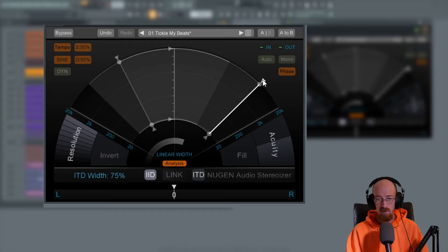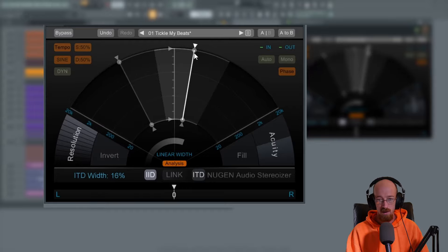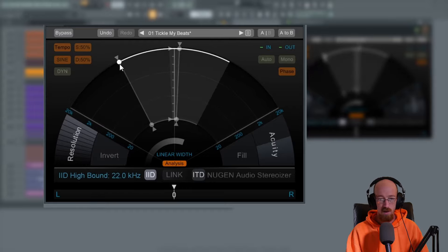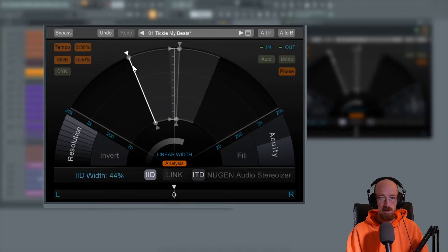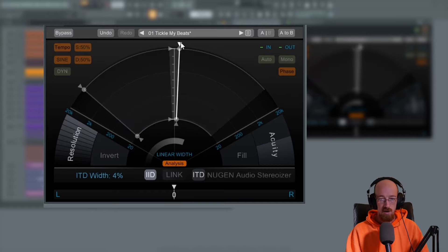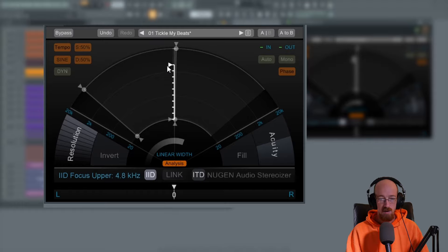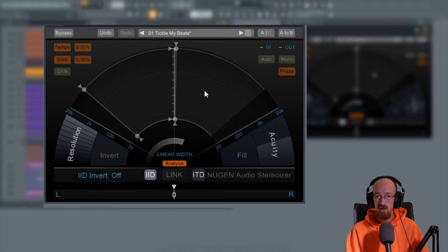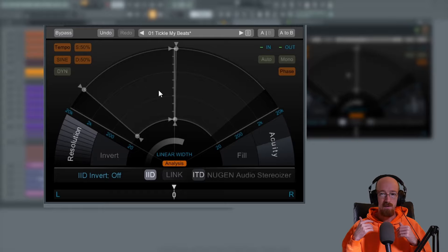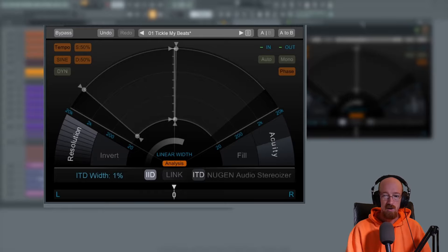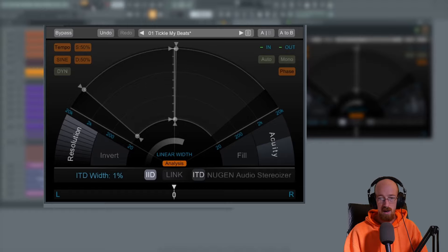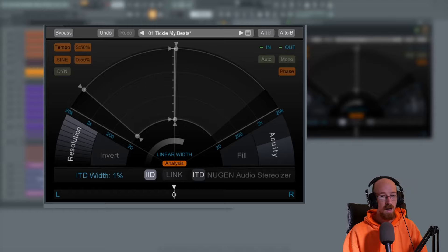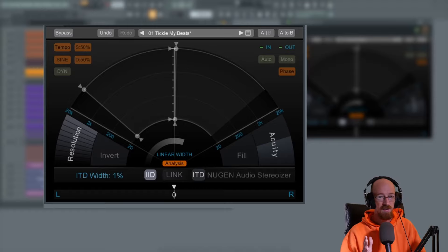What this does is it makes it so that the intensity differences - let's grab the timing one and let's just make it really narrow so it's not really affecting anything. We'll make the width one pretty wide. So the kick drum, right now, the intensity, the focus of this intensity difference is across the entire spectrum.